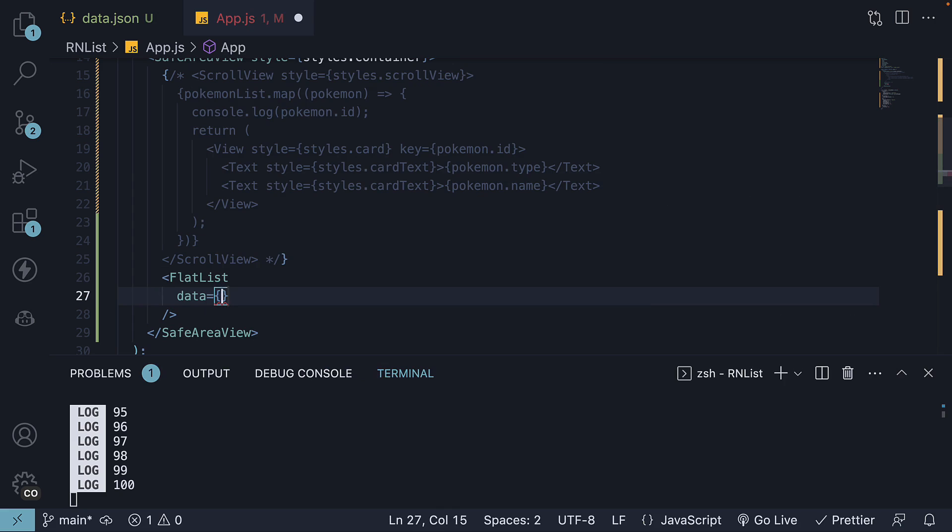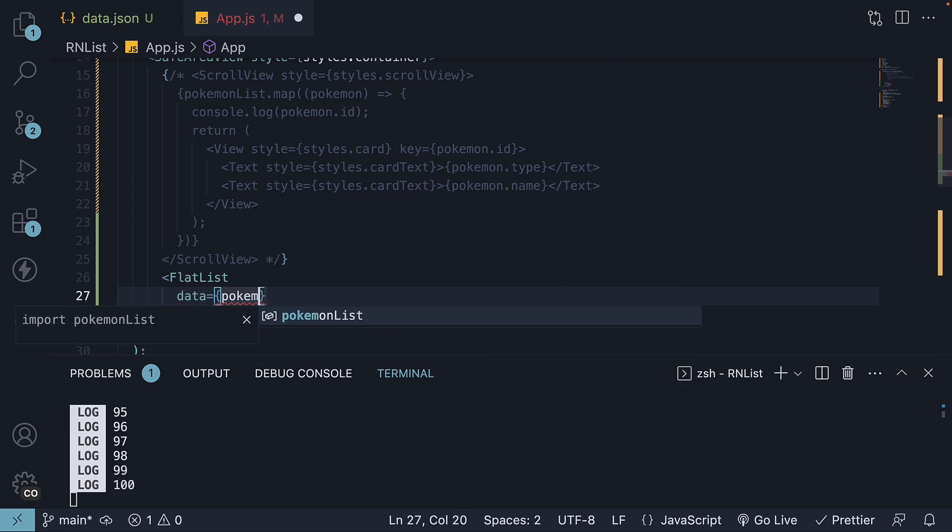The data prop is used to pass the array of items that you want to render in the list. It's the source of information for the flat list. In our case, it is Pokemon list.